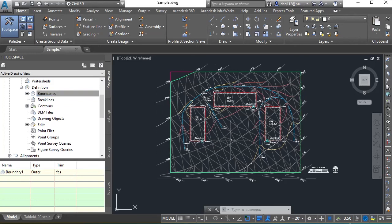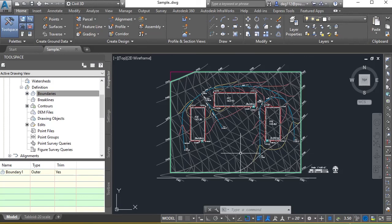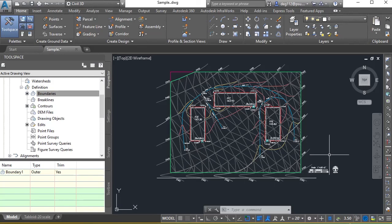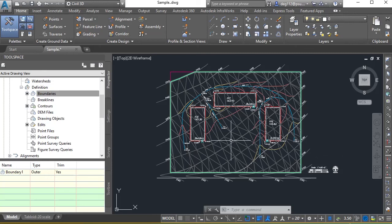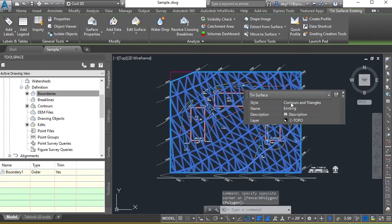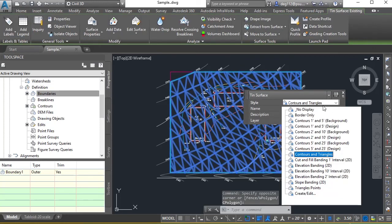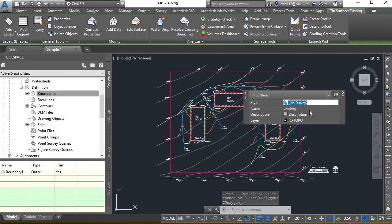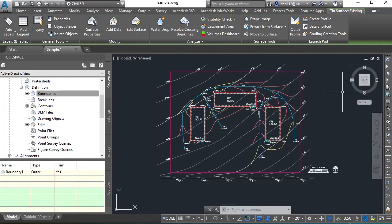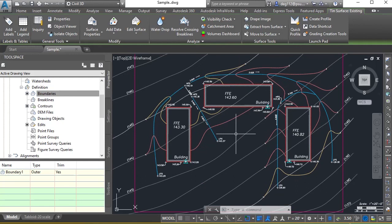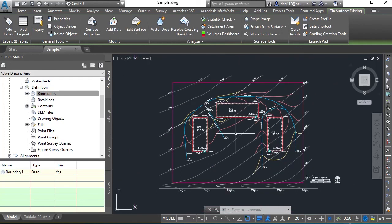That's it. We just created an existing surface. But we're not going to want to display our surface this way when we're working with our proposed surface. So we're going to just click on our surface and we're going to let this be displayed as no display. That's just a way of turning it off. It's still there, but we just don't need to see it for the rest of this project.